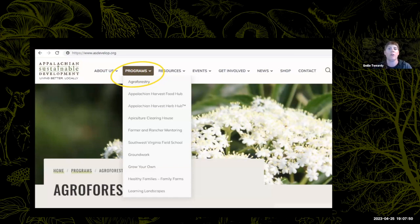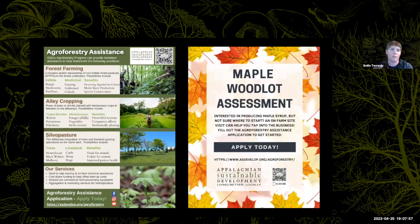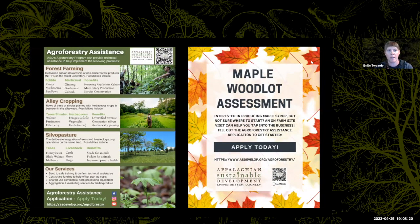We've got a pretty robust technical assistance program in agroforestry. You can go onto our website, scroll down to the technical assistance section, and fill out an application that takes maybe five minutes — it's free. We provide free assistance in forest farming, alley cropping, and silvopasture. Sometimes that can be a phone call or just a resource share. We can connect producers to other producers and sometimes even arrange a site visit. Definitely check that out if you're curious about any of those practices and you're a land manager.